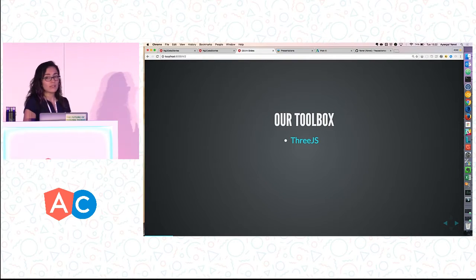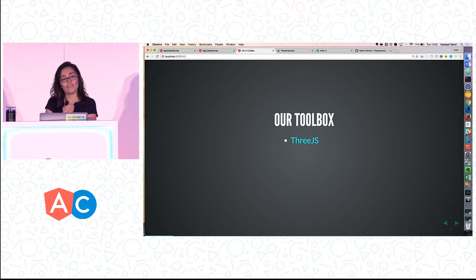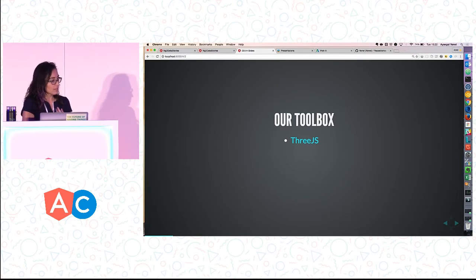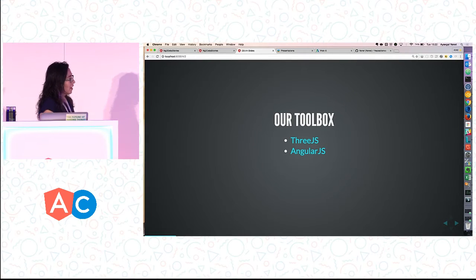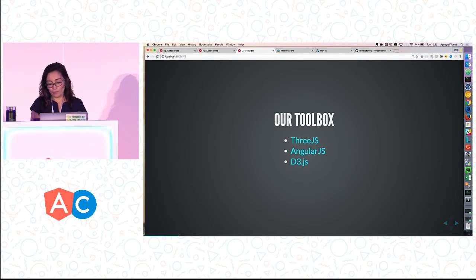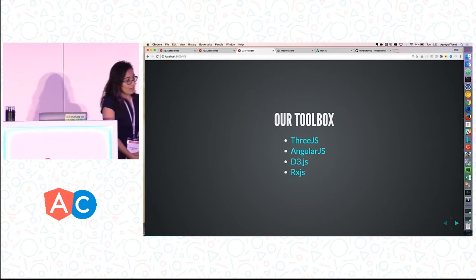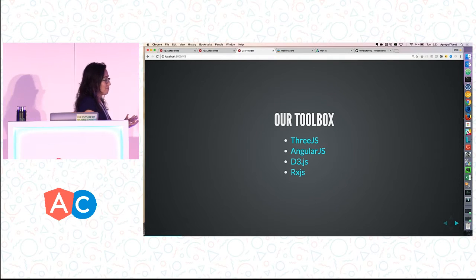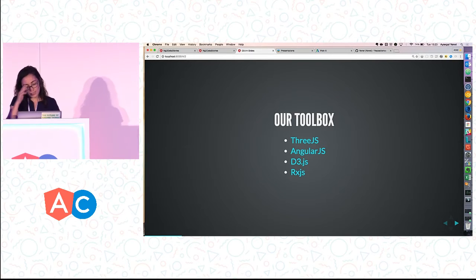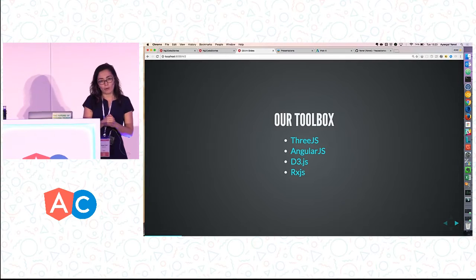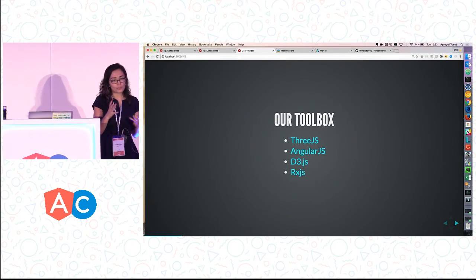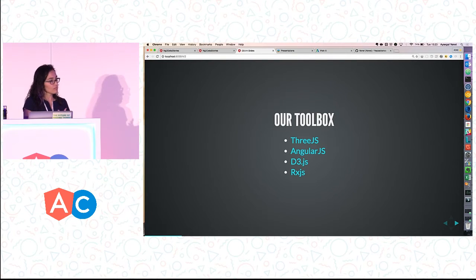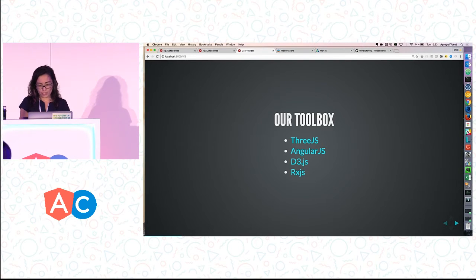Our toolbox is Three.js. It's a library built on top of WebGL that allows you to do JavaScript 3D very easily and efficiently. We are also using AngularJS — we have a huge application built with Angular 1 and are building Angular 2 now. We're using D3 and RxJS. RxJS is something I'm really excited about. It really allows us to do the animations and user interfaces we wanted, like watching what the user is doing with their mouse, capturing camera movement, and enabling undo and save.